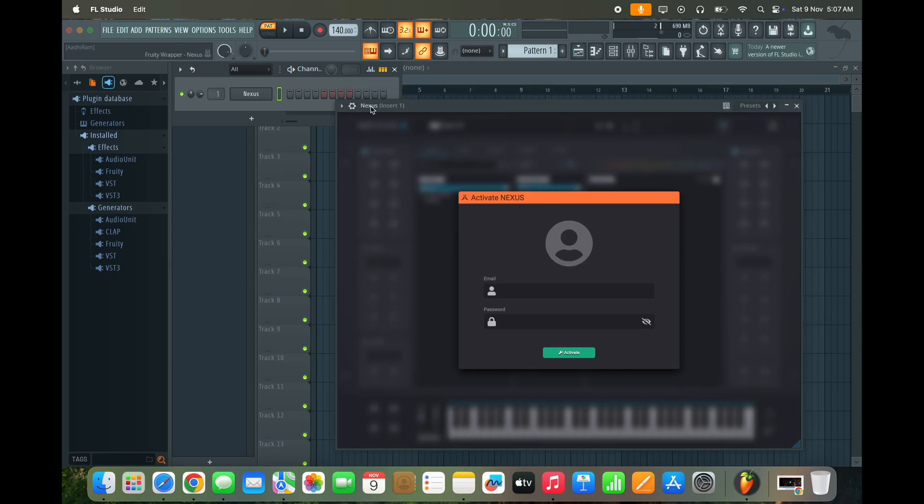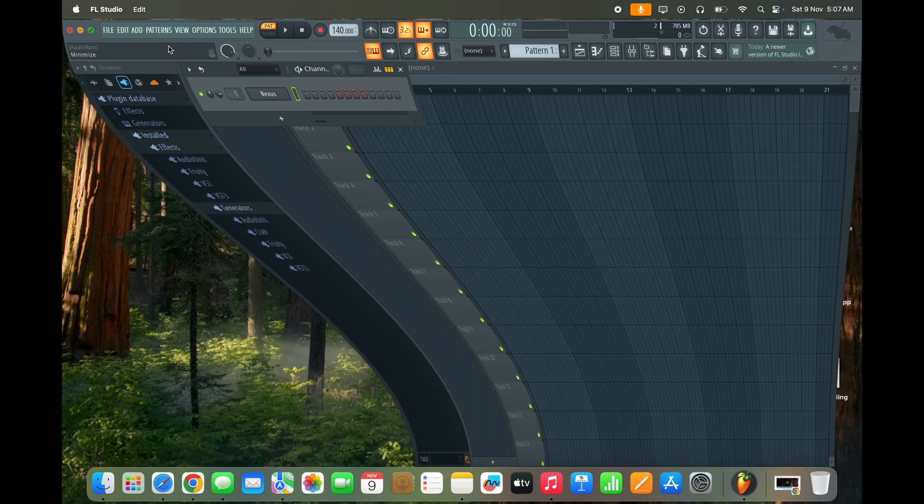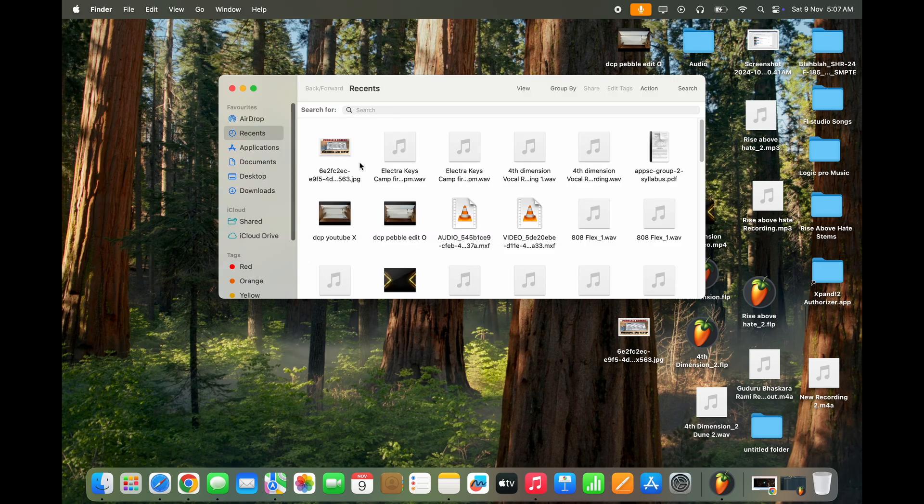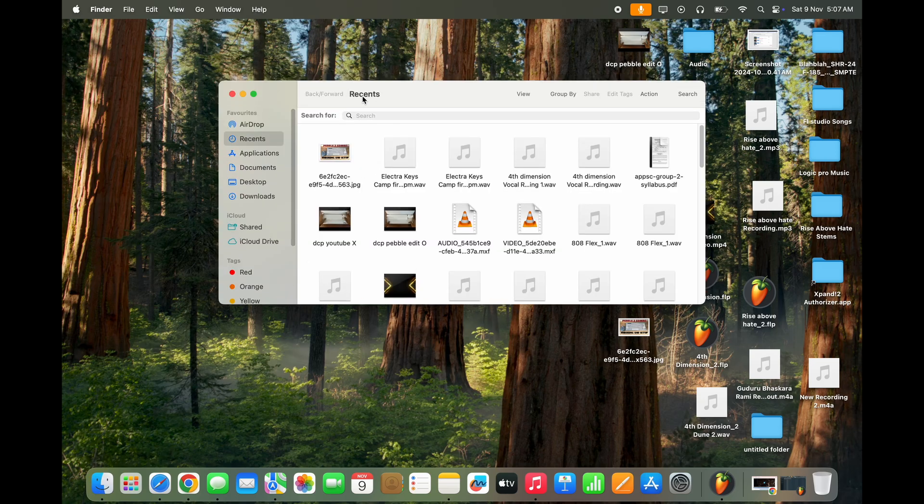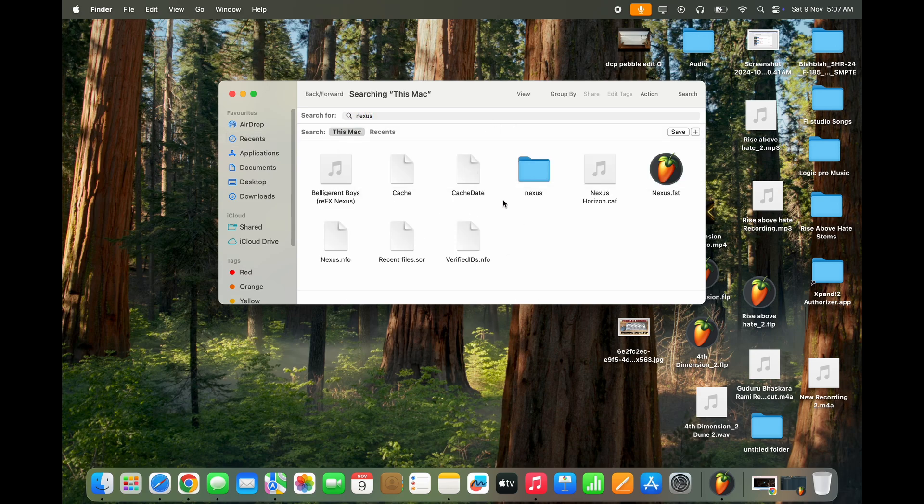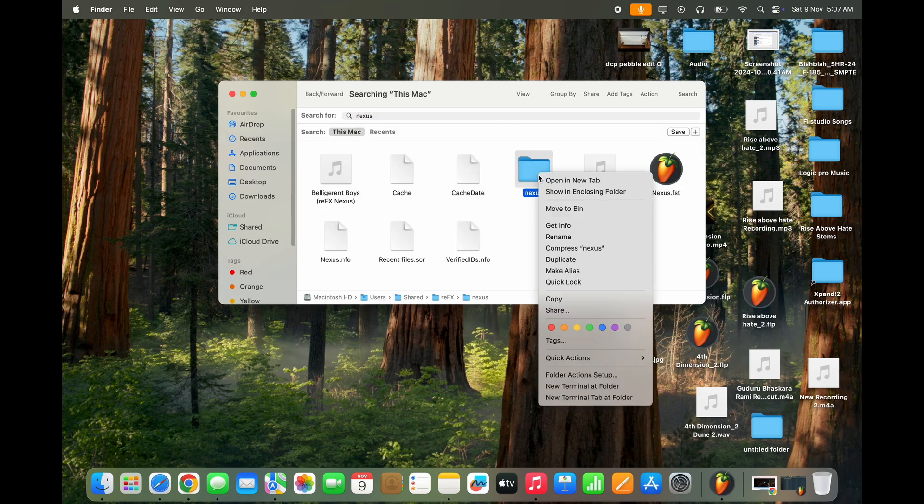So here is the Nexus plugin I'm going to delete today. Now go to your Mac and search for whatever plugin you wish to delete. In my case it's Nexus, and delete those files.